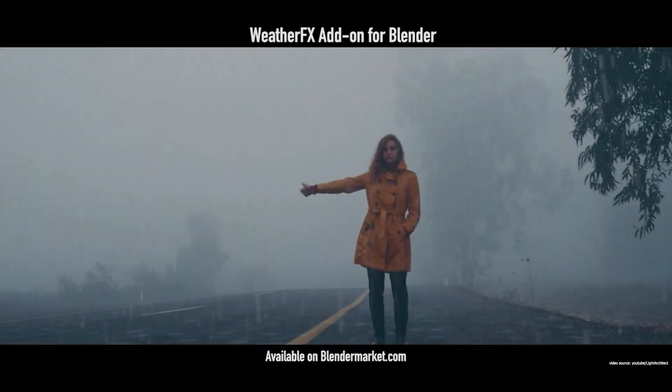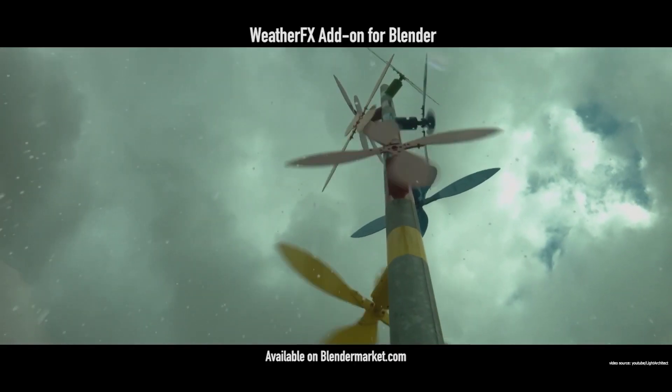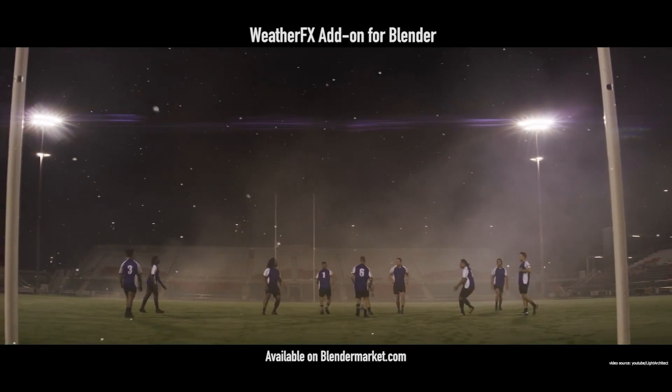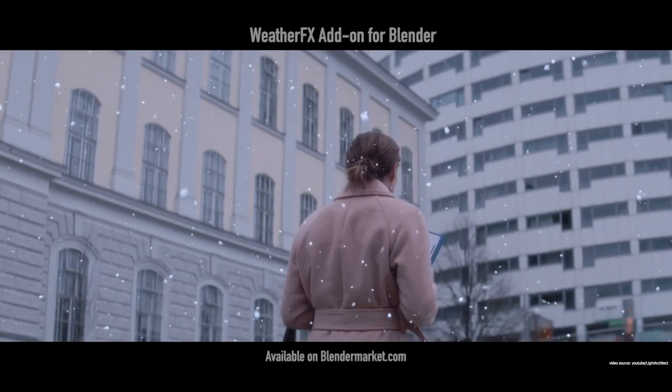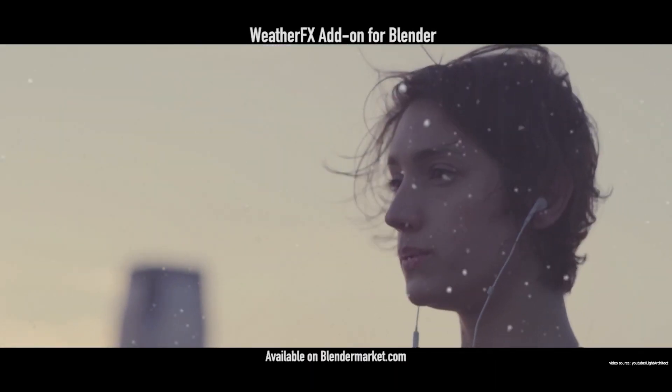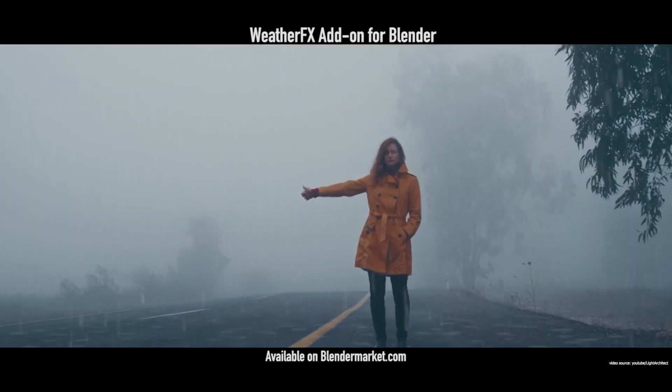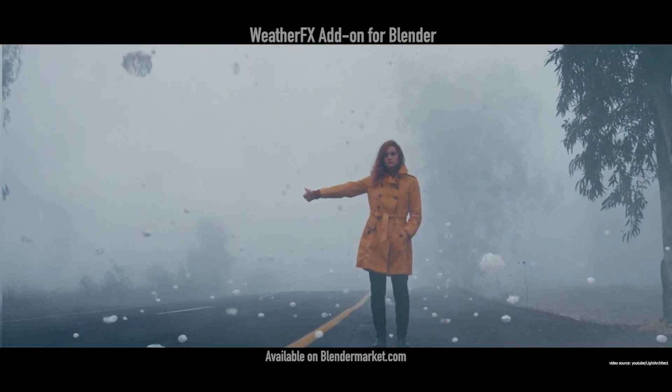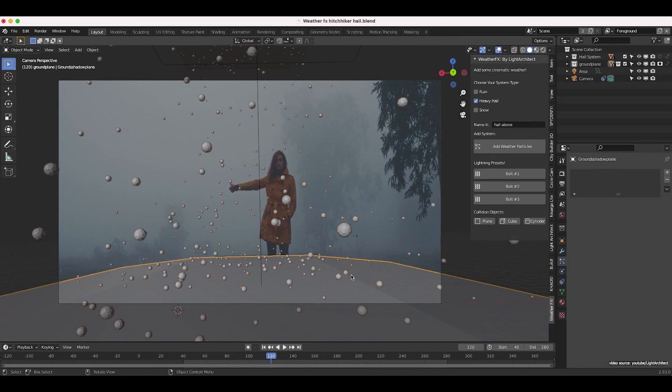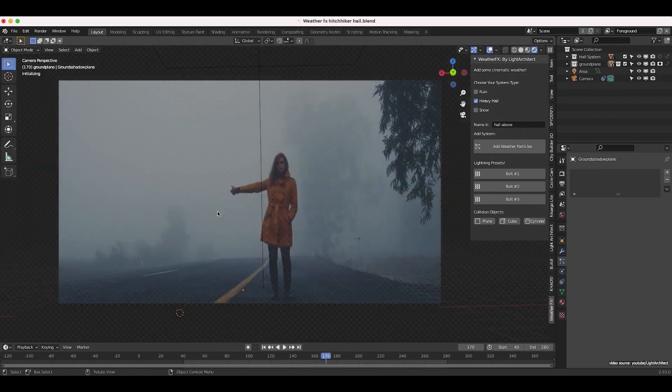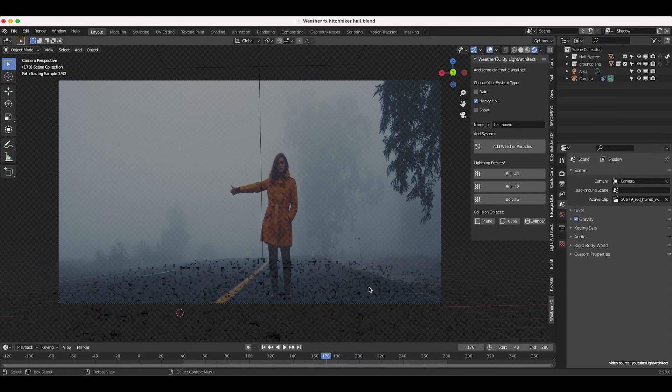What this add-on does is simplify the process of adding cool effects in your shots, effects such as rain, snow, or hail using Blender's particle system. The add-on has a solid interface that makes the process easier and gives you a lot of options and settings to customize your rain, snow, or hail, but you can also further use Blender particle systems anytime you want.